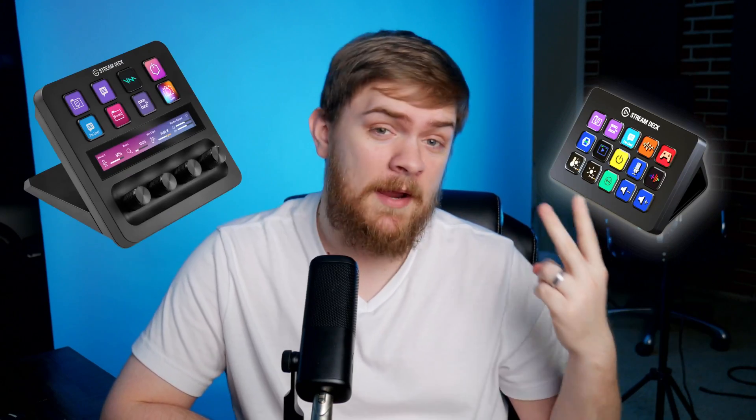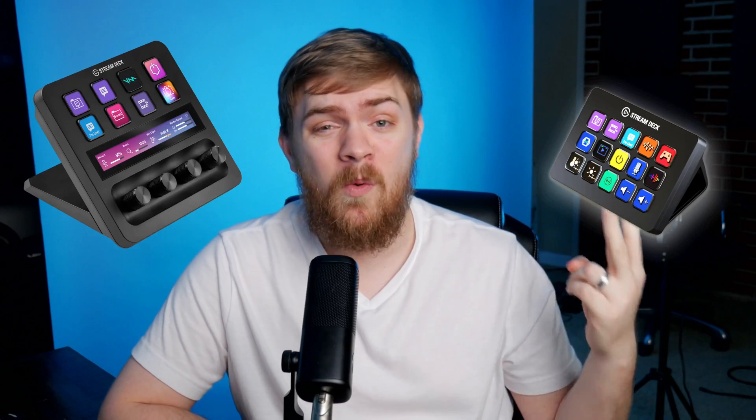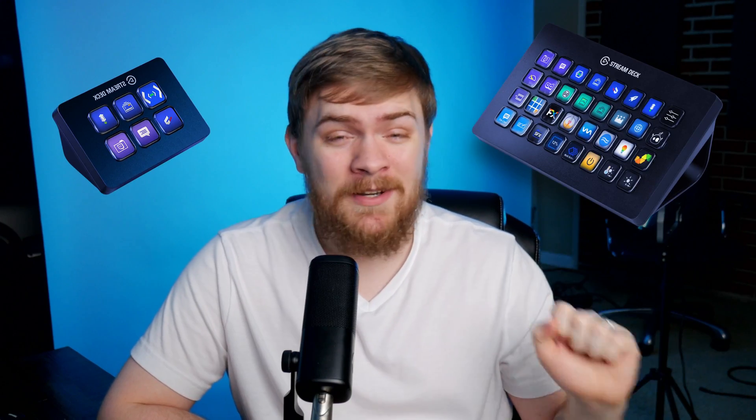No matter what you're going to be doing on your Stream Deck, some of these are going to come in handy for you. It doesn't matter if you're using the Stream Deck, the Stream Deck Plus, or if you're using the Mini or the XL. These plugins work with all of these flavors. Let's jump over to the computer and take a look at our first plugin.